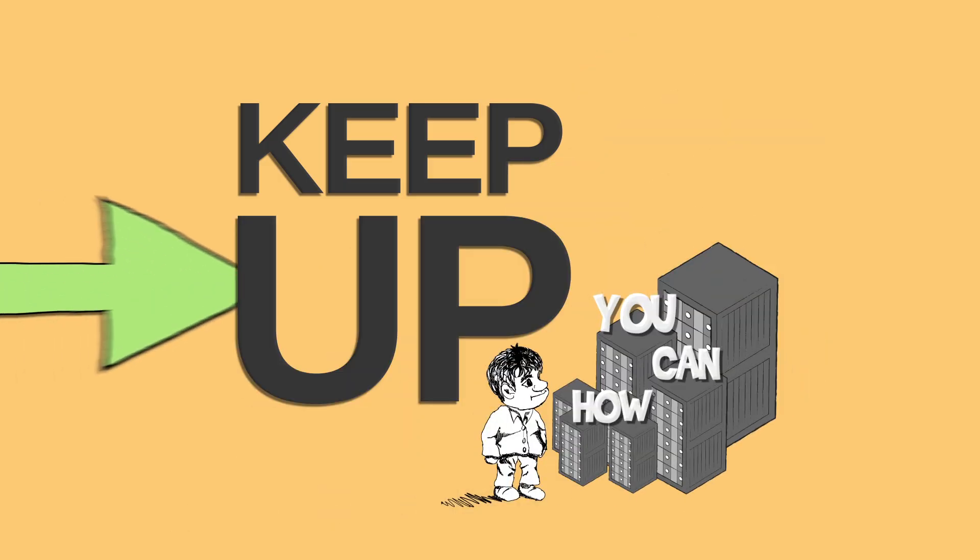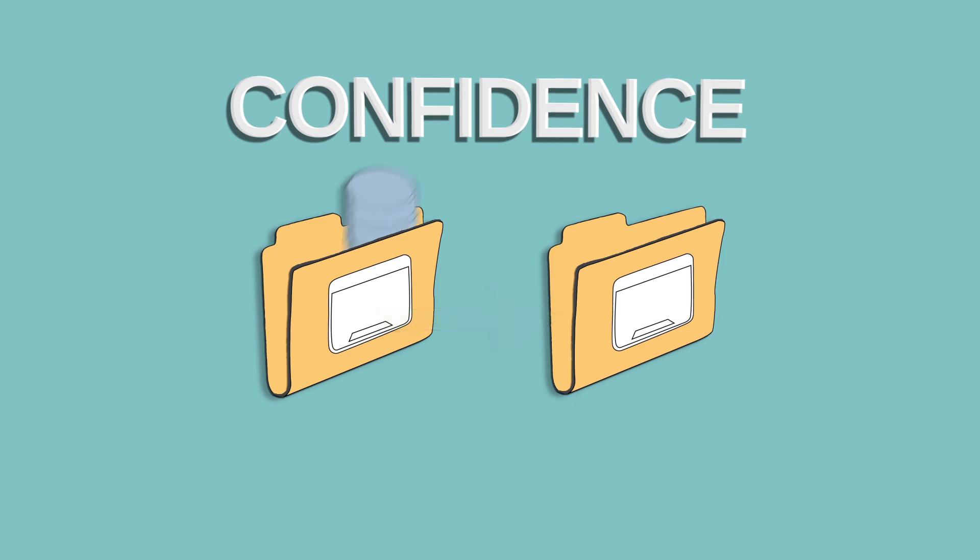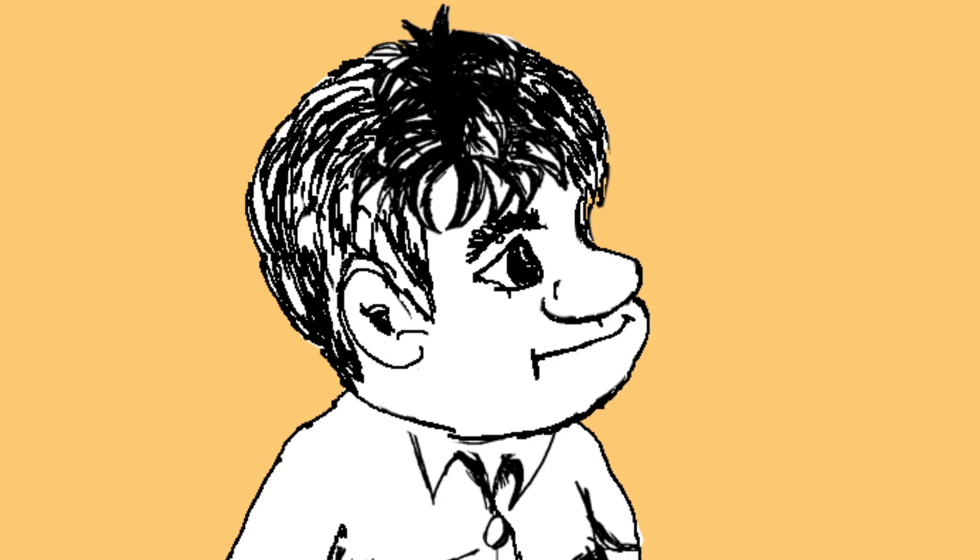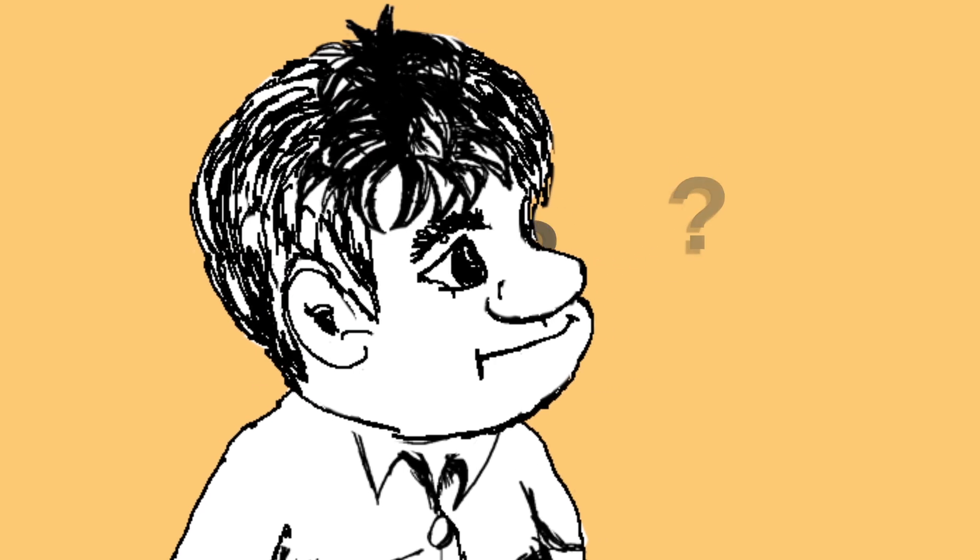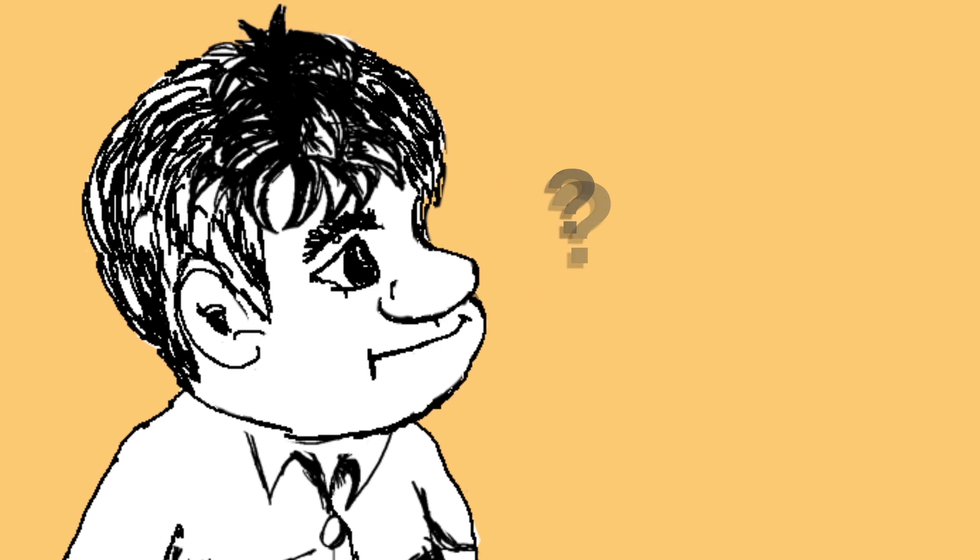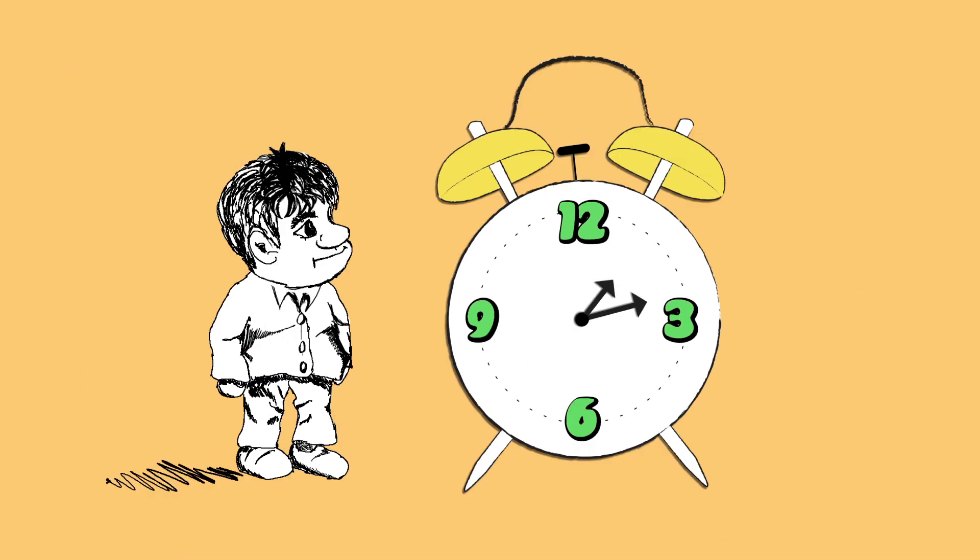And when it comes time to recover, how can you have confidence in recoverability? If you don't have a solution that ensures backup data integrity, you may be left discovering that your backups aren't recoverable at the worst possible time, when you need to recover them.